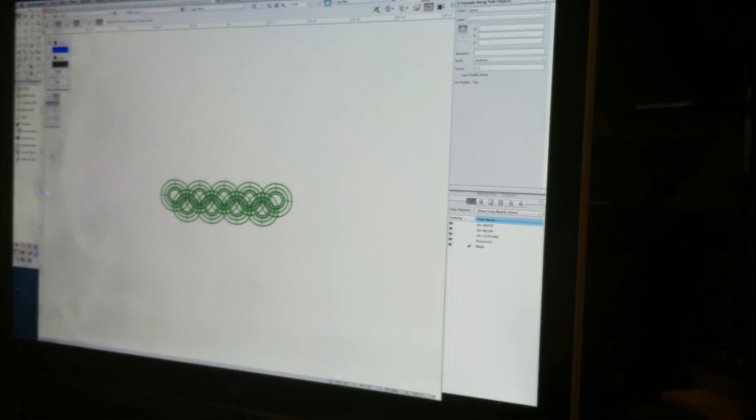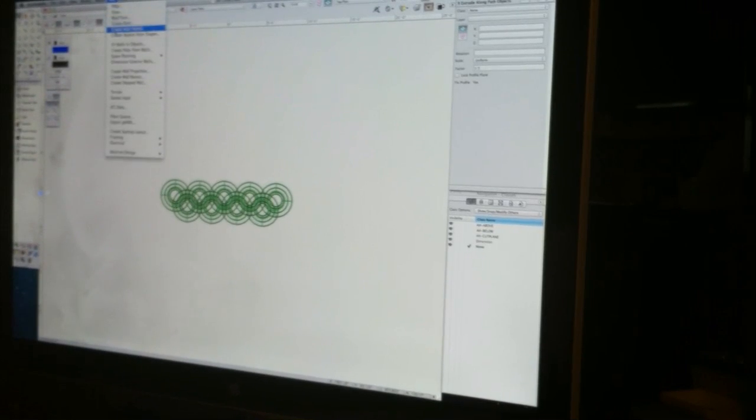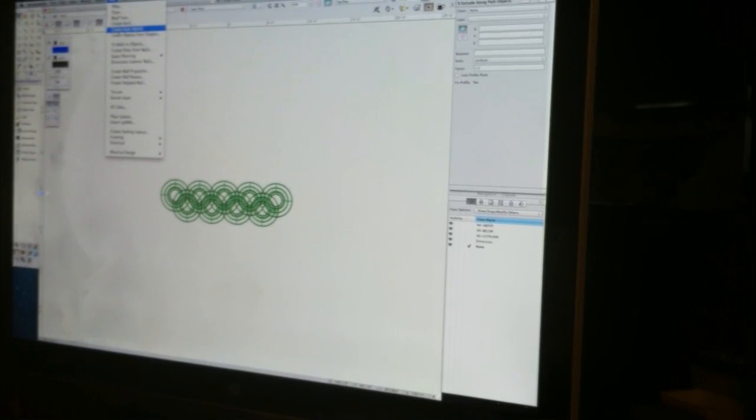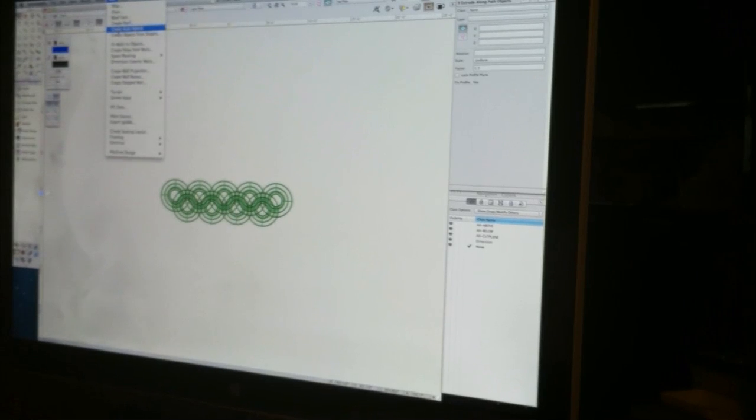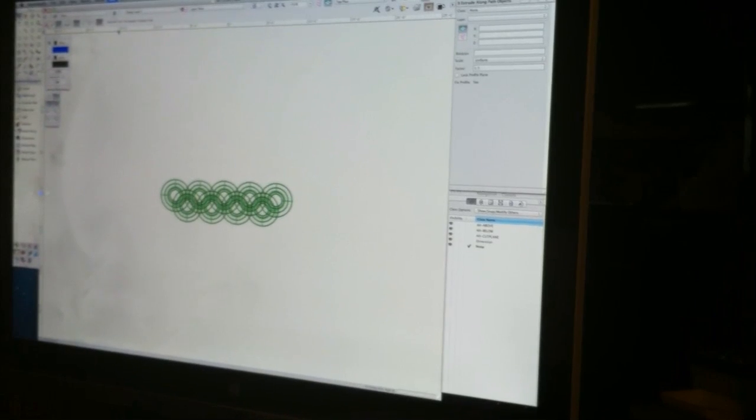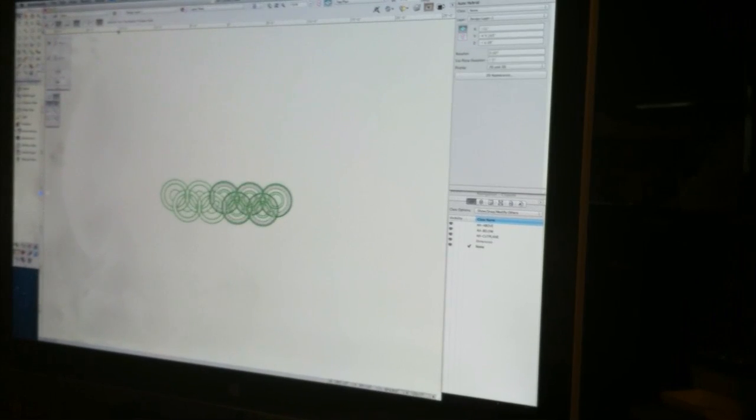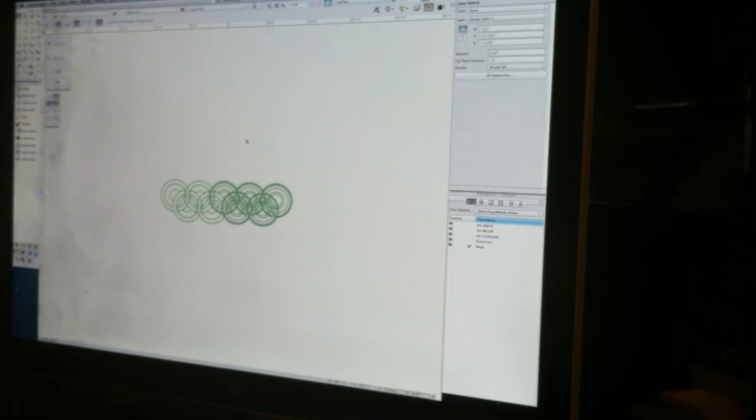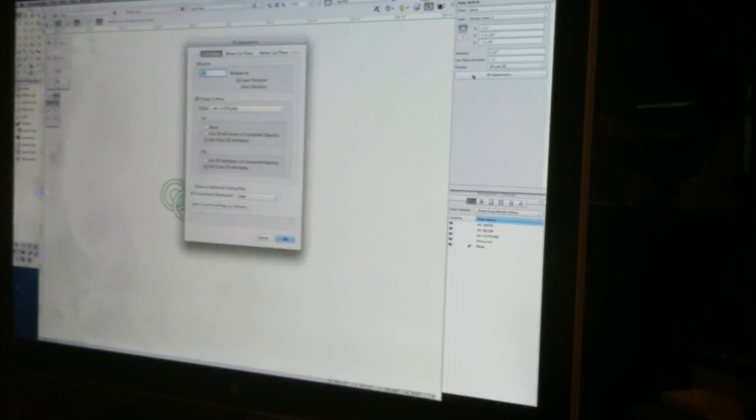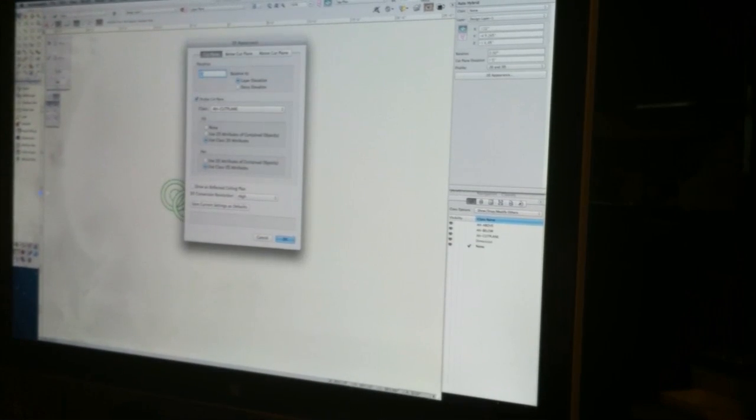At this point in time though, Vectorworks Nemechek has built in a new command called create auto-hybrid. This creates a plug-in object inside which your 3D geometry resides, and it can intelligently create the 2D for you as you go.